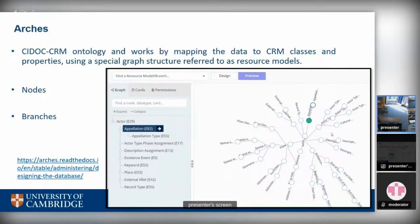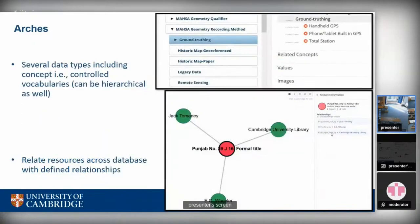A benefit of this graph structure is that you can configure some branches to allow multiple instances. For example, if you configure the name branch to be multiple, then one site can have more than one name, categorized into primary or alternate names. Arches also offers a number of data types to assign to nodes or attributes, including numbers, strings, extended data formats, and one particularly interesting type called 'concept,' which is essentially controlled vocabularies. Any attribute you want to control with specific terms — for clean search or standardized data — can be assigned the concept data type.